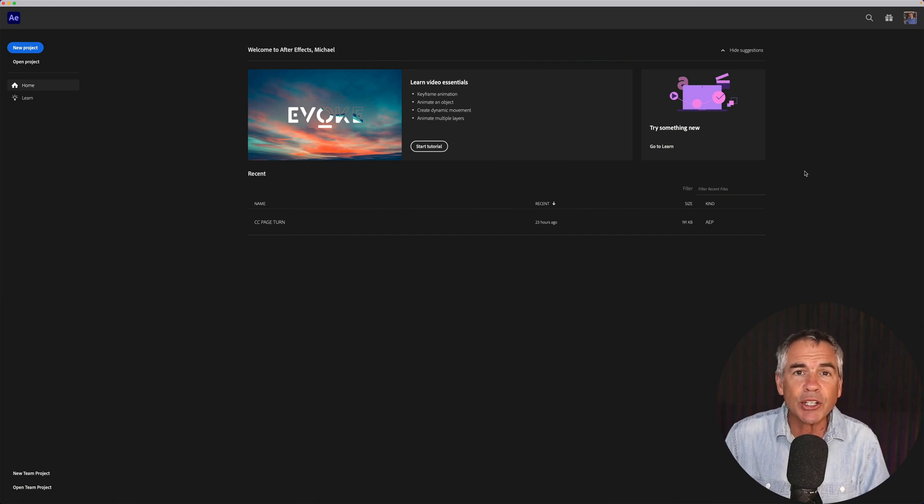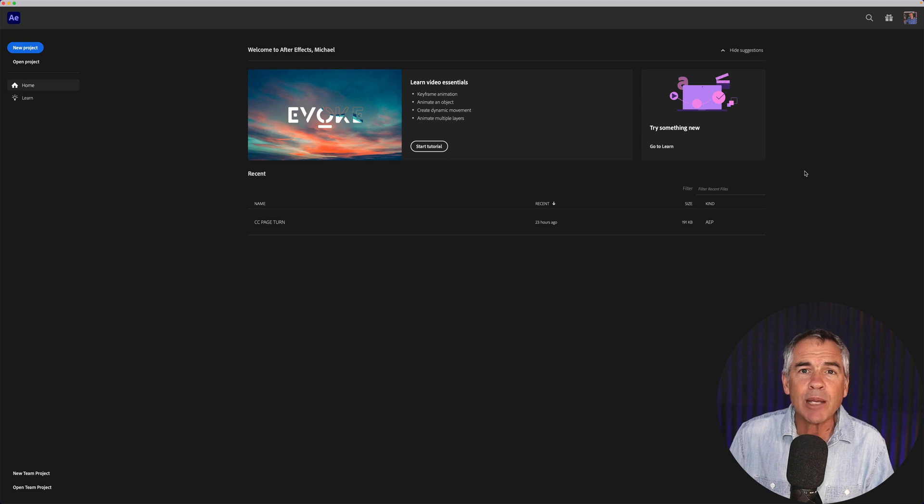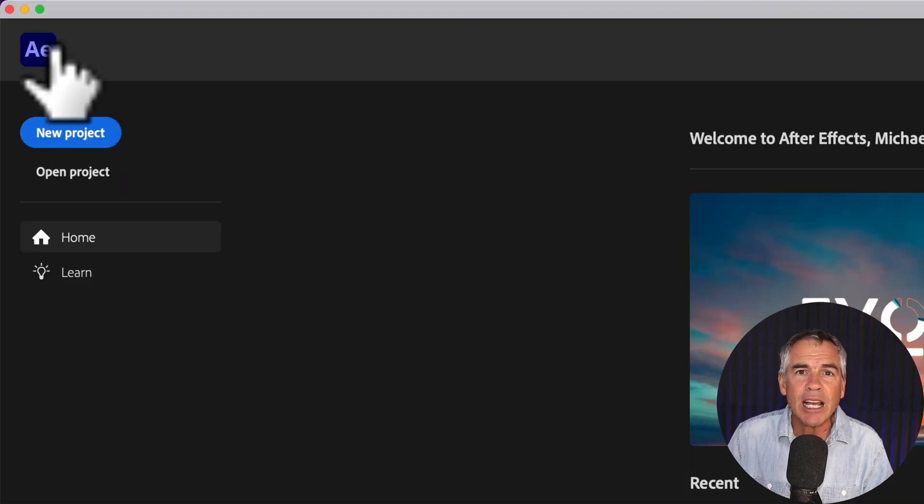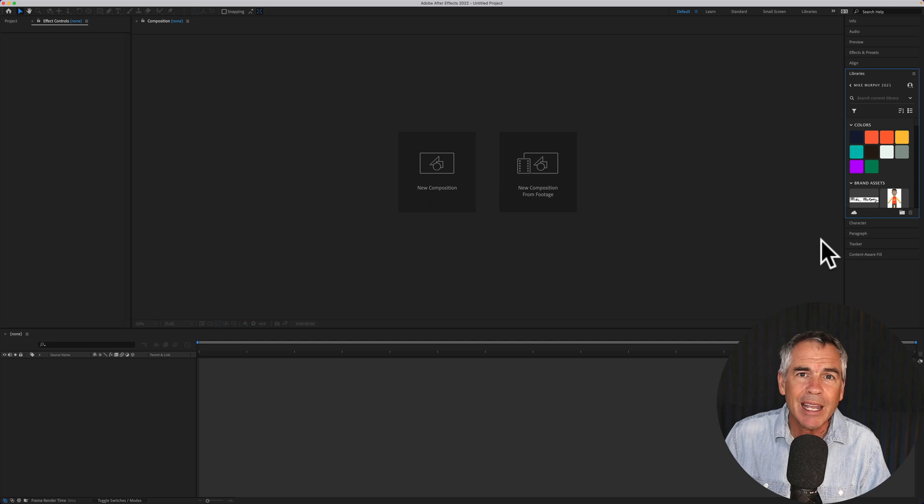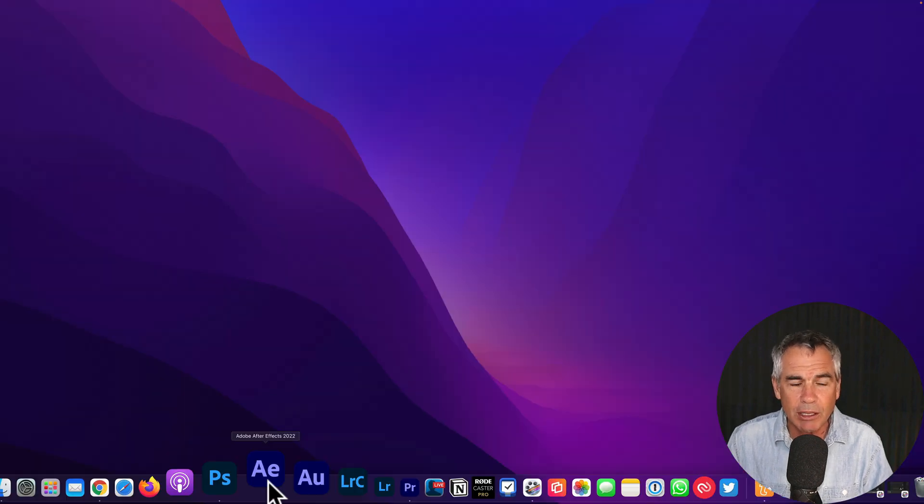In this tutorial, I'm going to show you how to disable the home screen so every time you open Adobe After Effects, you do not have to close out the home screen in order to start a new project.